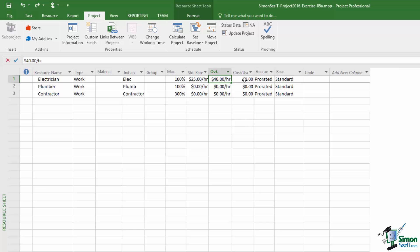Cost per use relates to an additional cost for each time you might need to use a resource. This may apply to a work resource — for instance an agency hiring fee — but it could also relate to a piece of equipment, such as the delivery cost of a pump or special machinery. The next column is the Accrue column, which relates to how you accrue a particular cost. This will often relate to when you pay for it — do you pay up front, as the work progresses, or at the end?